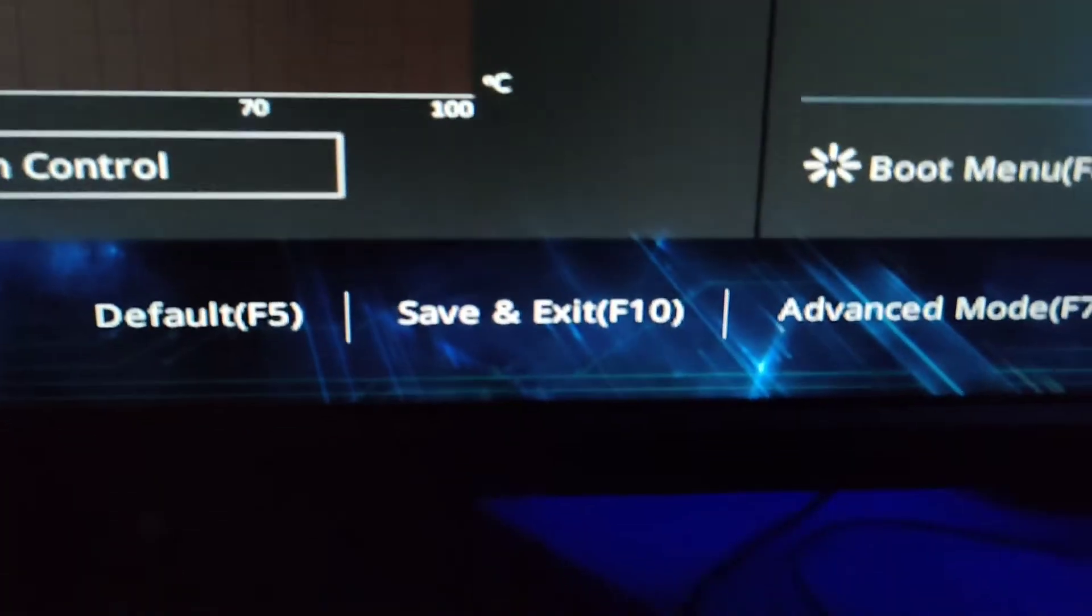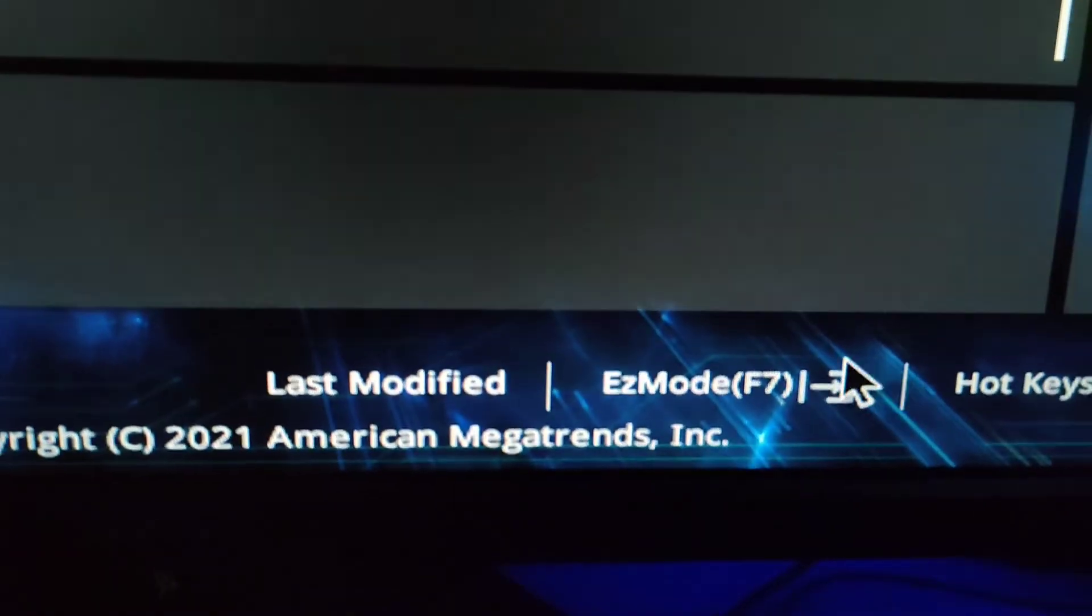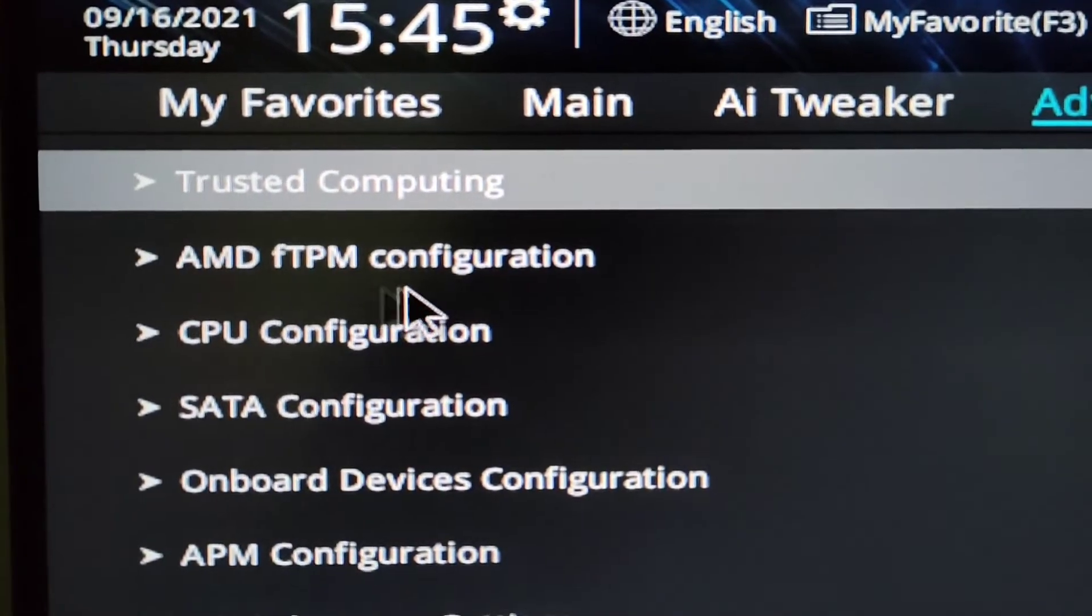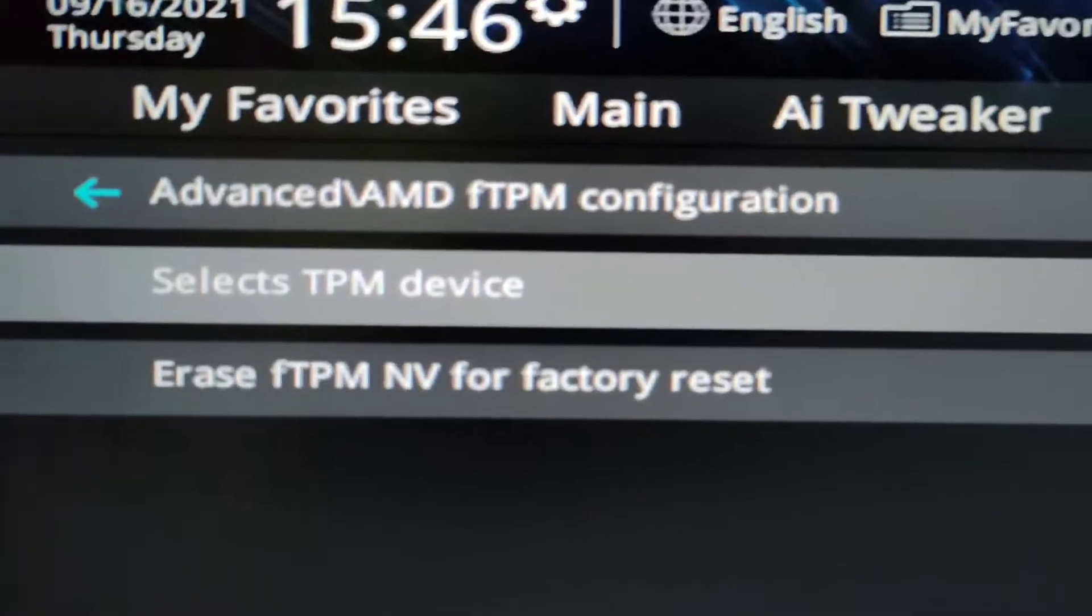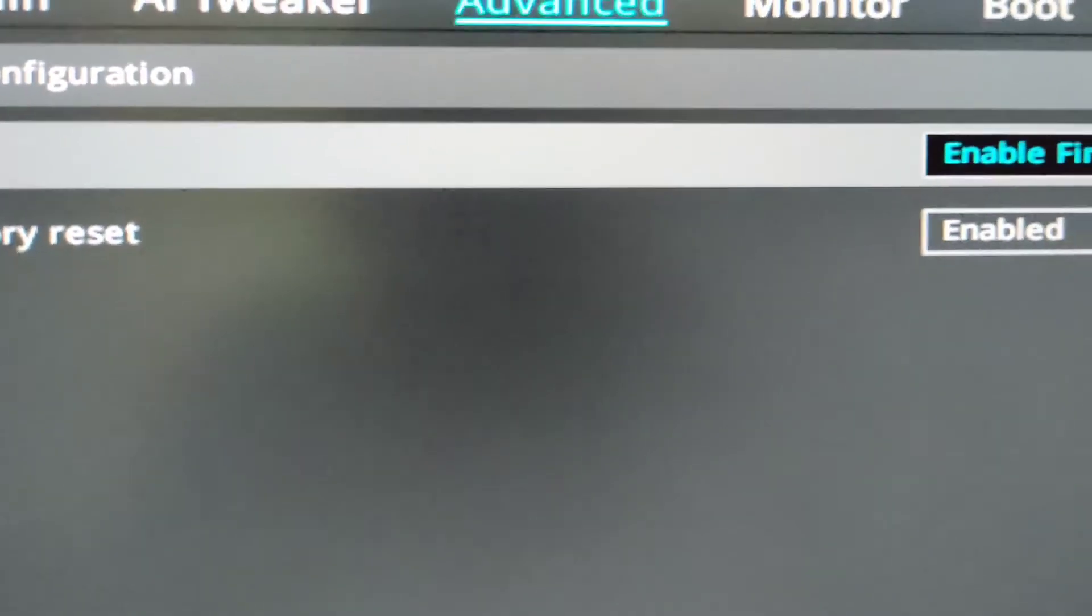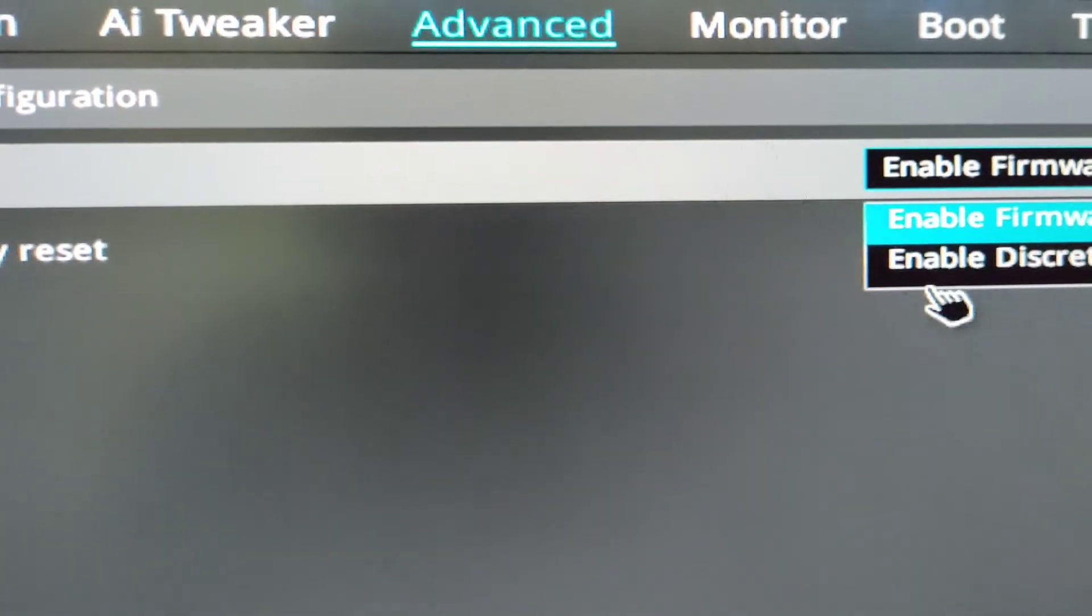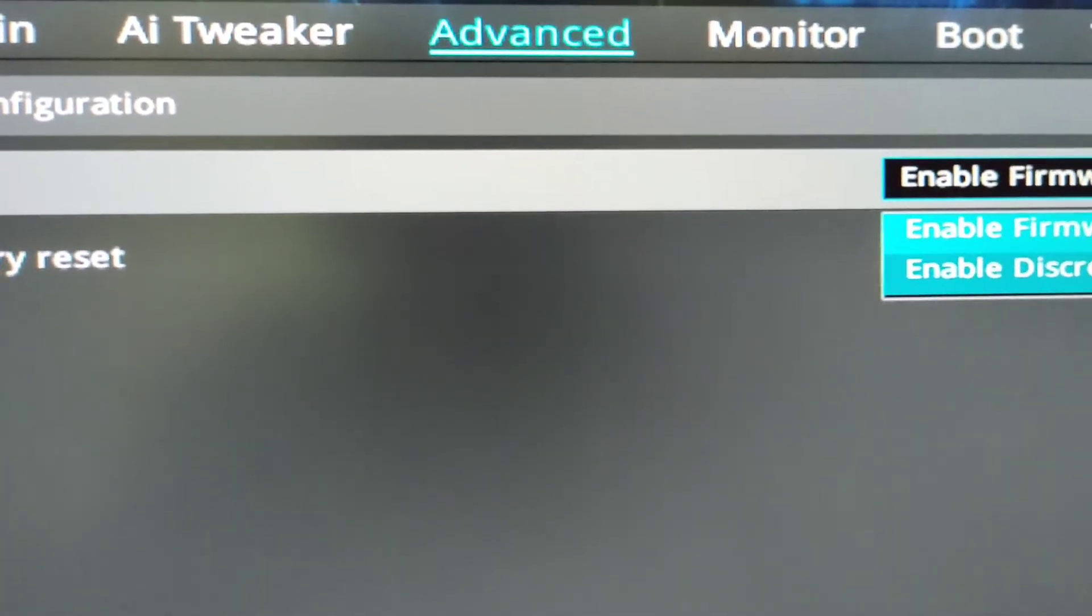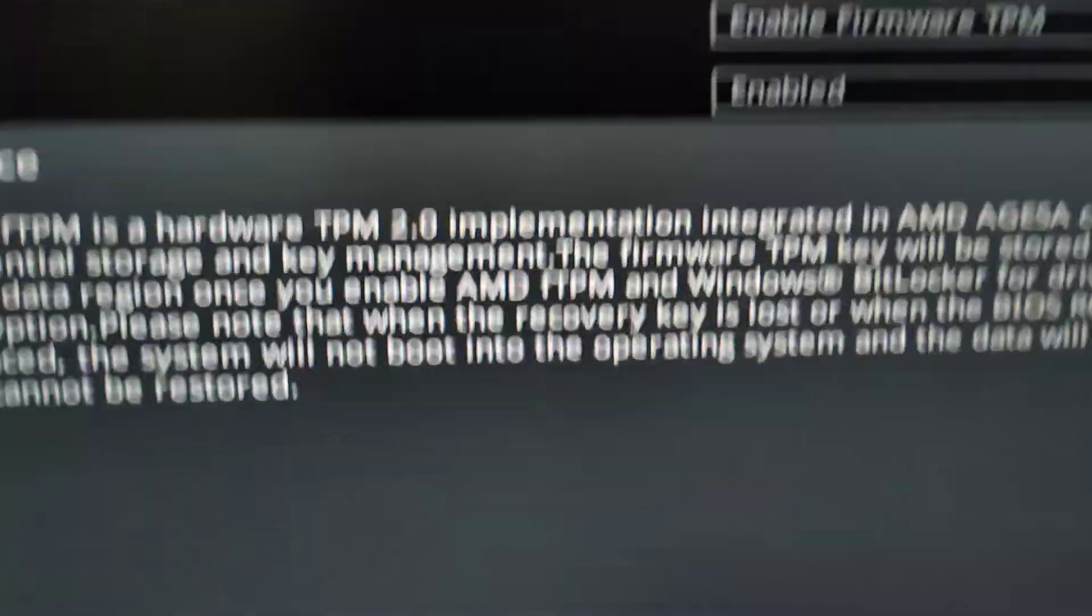Here you will see Advanced Mode, just click on it. In Advanced Mode you can see here AMD fTPM configuration. Just click on it. Here you will see Select TPM Devices and here you need to select Enable Firmware TPM. In your case it will be selected like Enable Discrete TPM, so just select Enable Firmware, click OK.